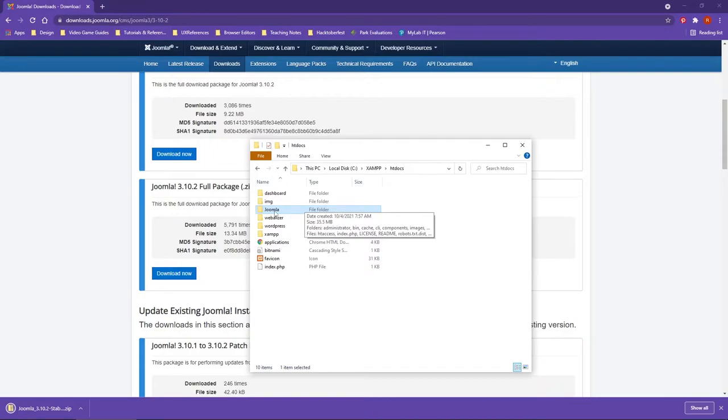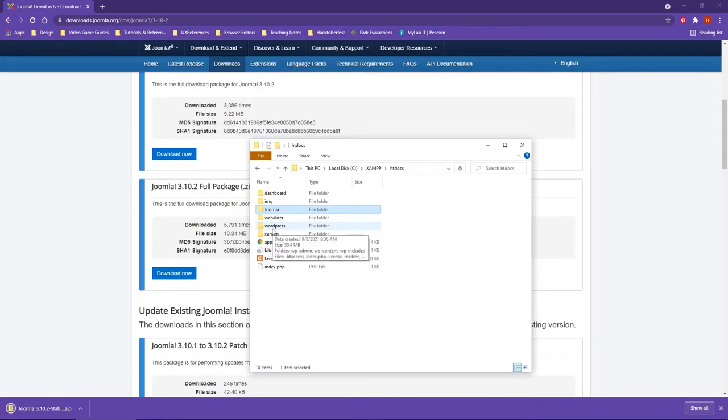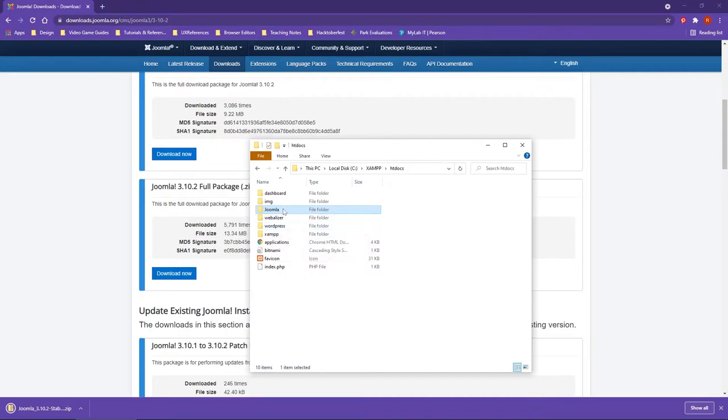In the real world, what you will want to do is actually name these folders based on the site that you're working with. Remember, you can change the name of the folder. However, for demonstration and learning purposes, I'm going to keep these the same as Joomla and WordPress.